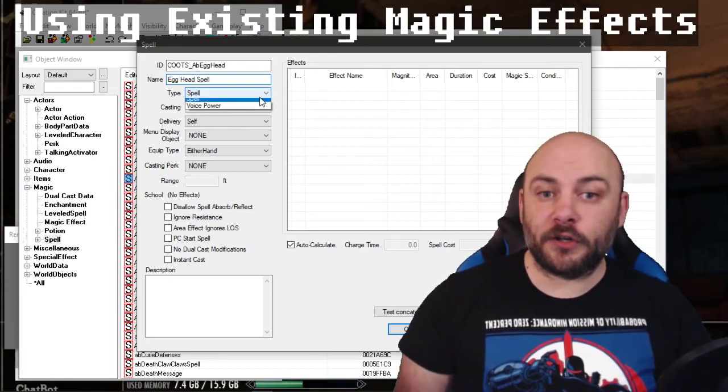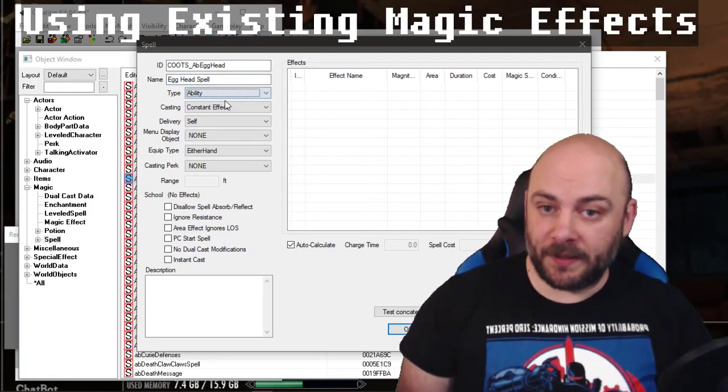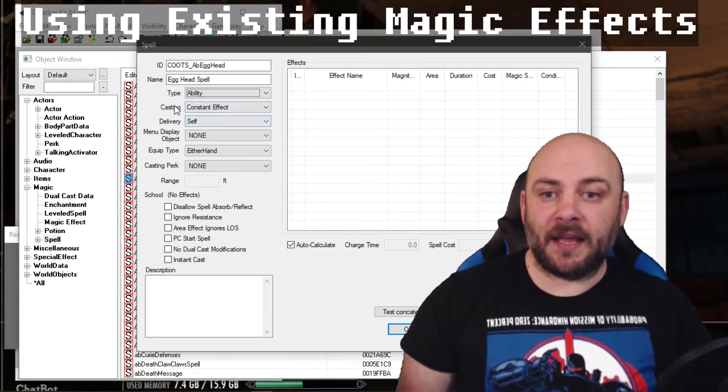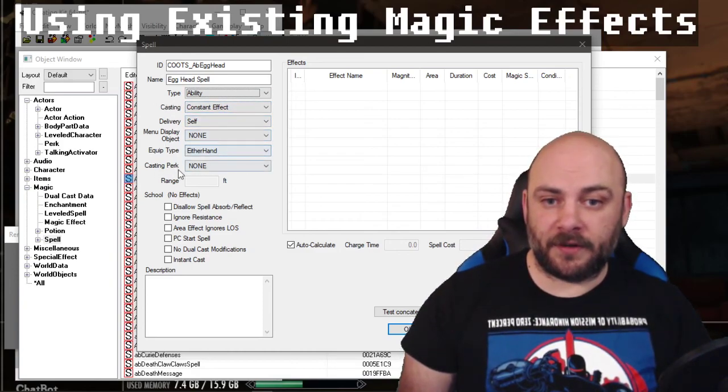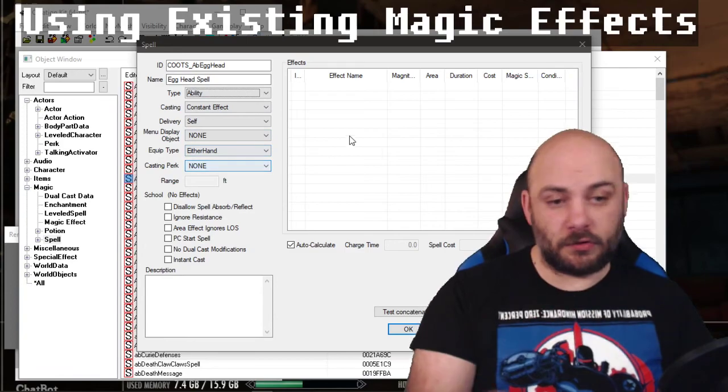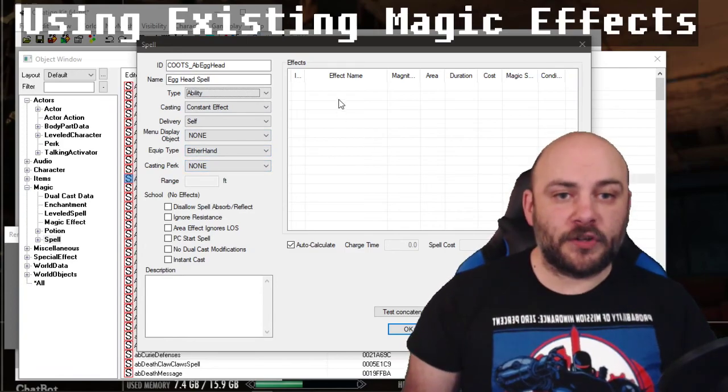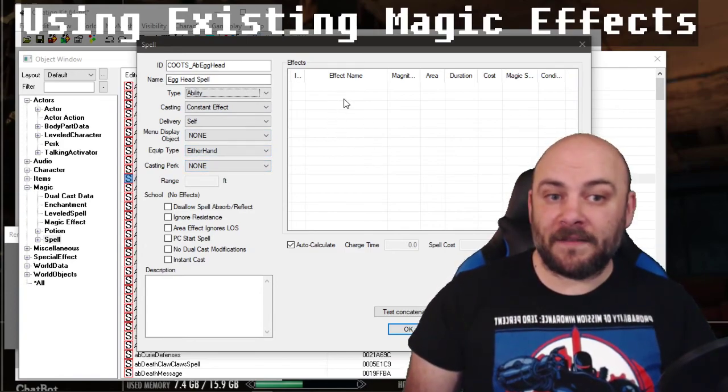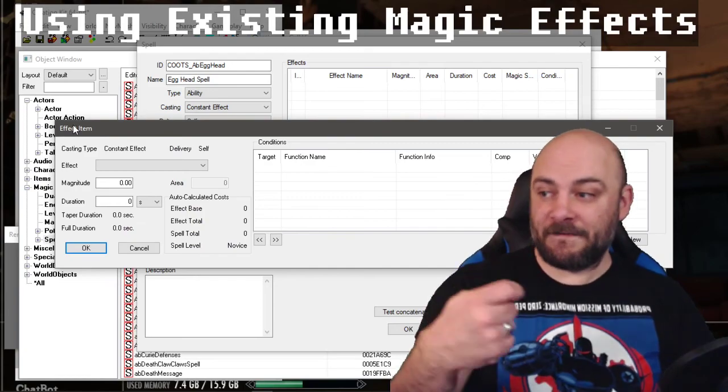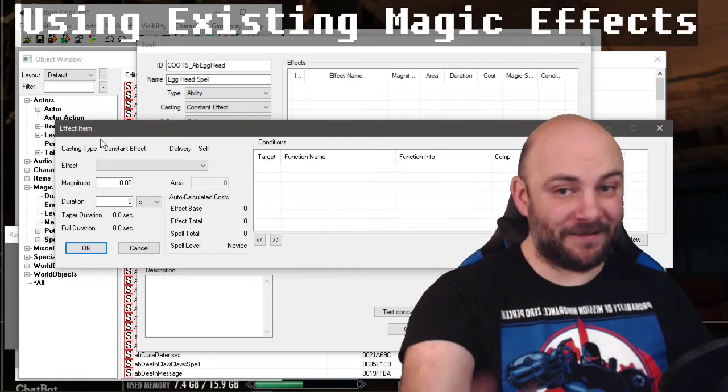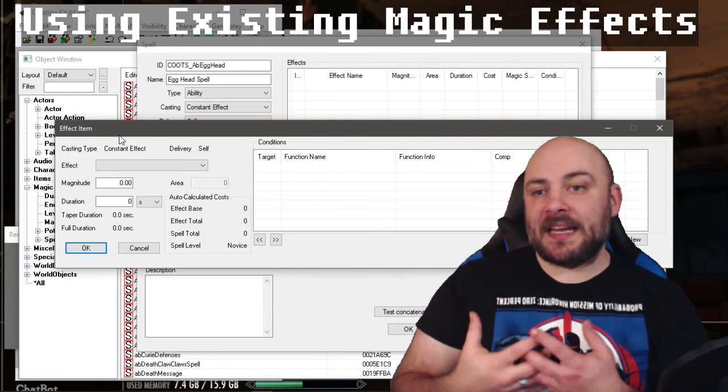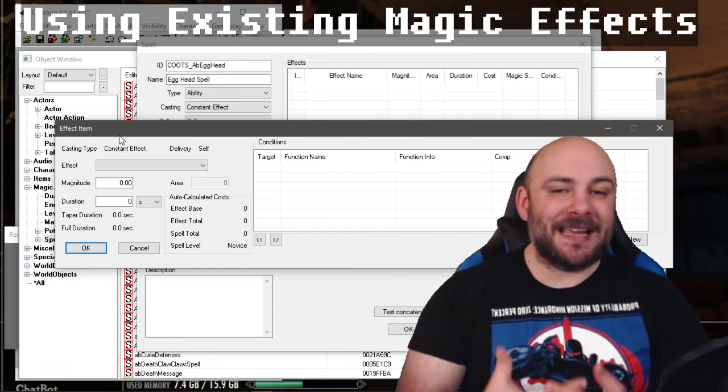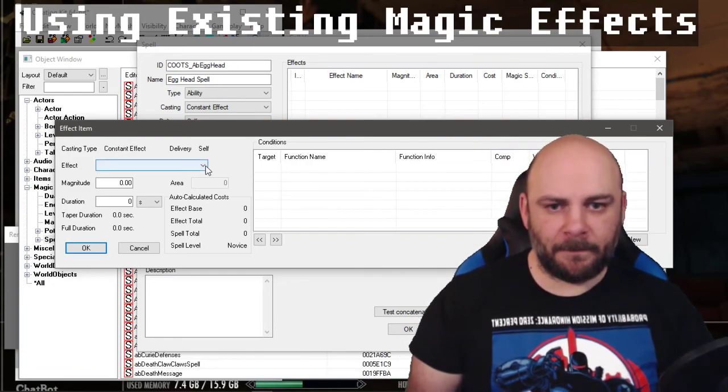Under type, we want to make sure we select ability. And what should be read is constant effect, self, none, either hand, none. Those don't change. Don't change them. I'm going to look at my effects here and right click and go new. And this is where we get an effect item. These are our magical effects. Now, the first ability in egghead is that you gain six intelligence.